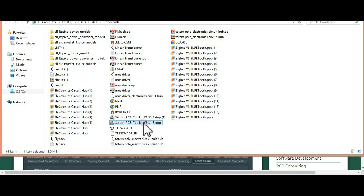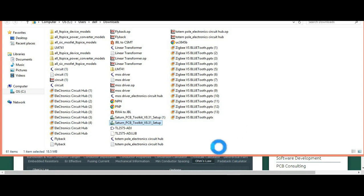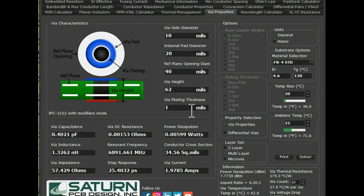Now double-click on the setup file, click Yes, then click Next. It will ask you for the installation path — click OK, then click Install. The installation will proceed and complete. You can now see the different parameters available in the tool.